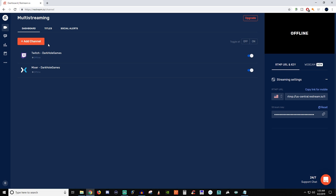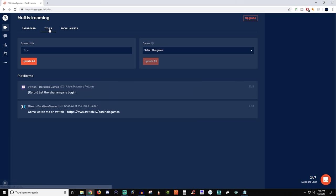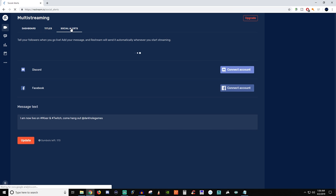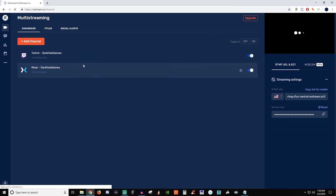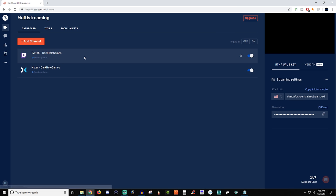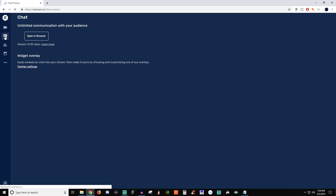So first things first you have your dashboard. You have titles where you can set it up for whatever your stream title is and you can update them all. Same thing with the game, and then they also have social alerts. So you can use that for your Twitter, Discord, or Facebook and you can connect all those things and the message you have down here will be presented whenever you go live.